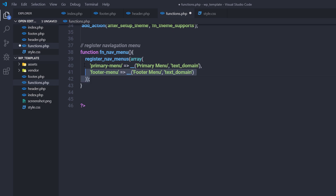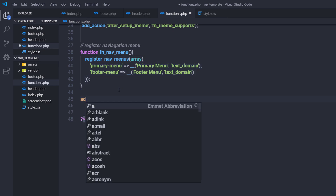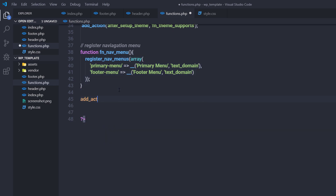Once I register these two navigation menus, I'm going to add an action hook. I'll call add_action, hook it to 'init', and in the second parameter call my function fn_nav_menu. Then save the changes.